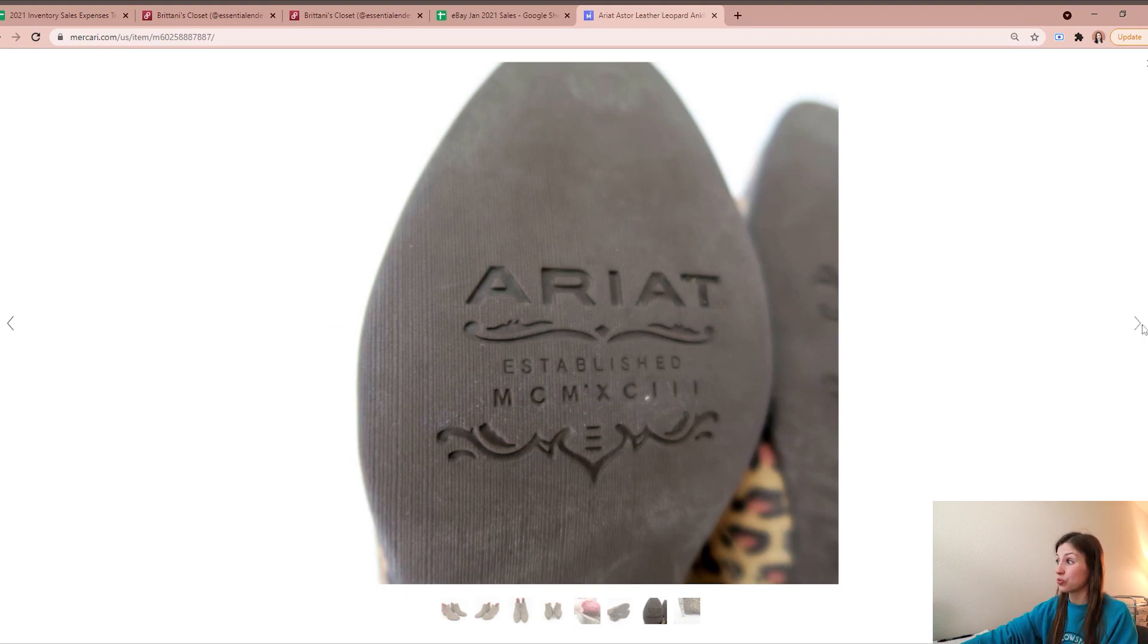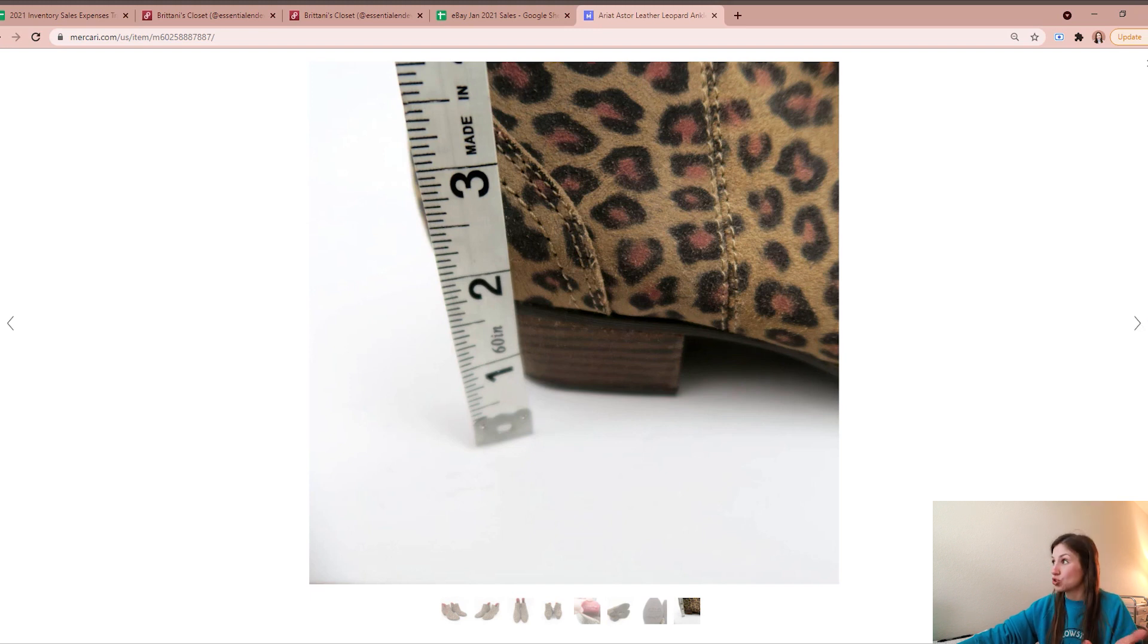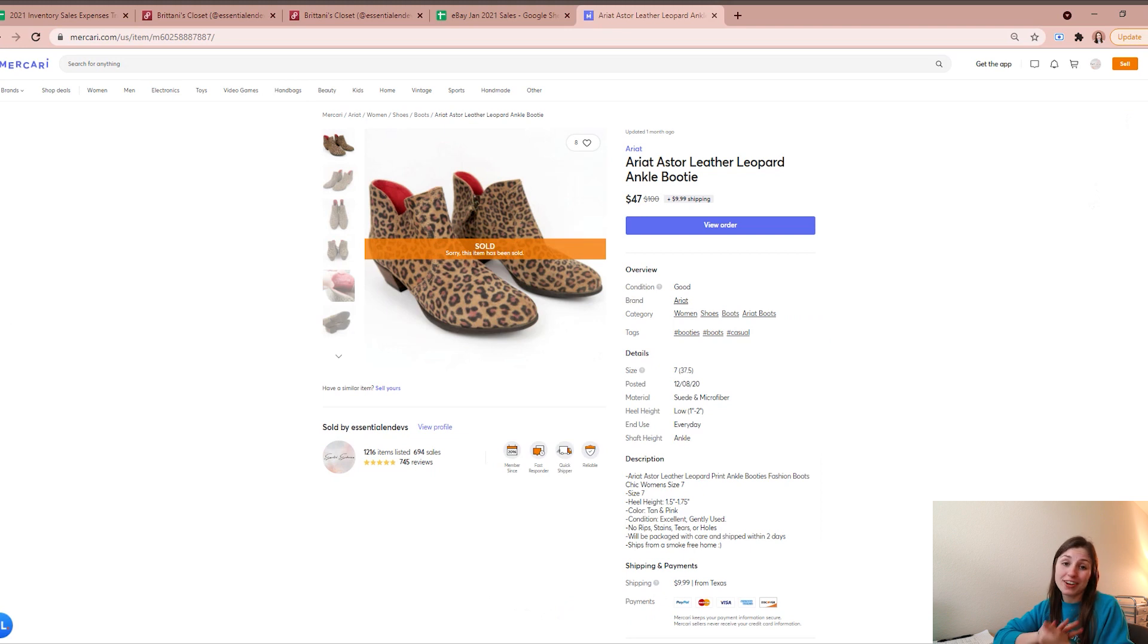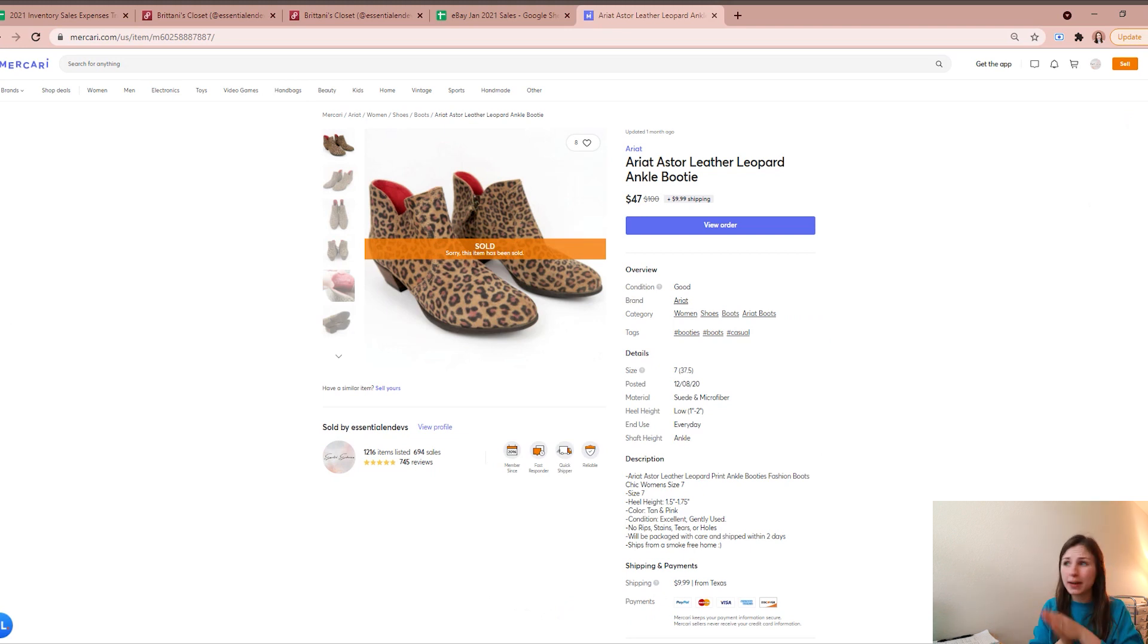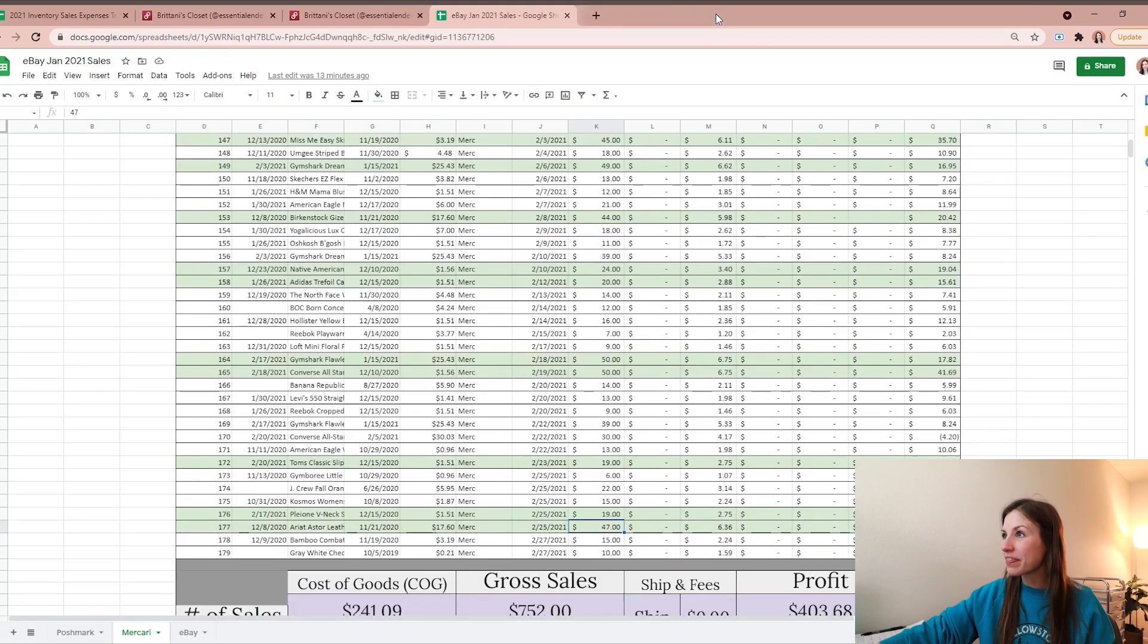Ariat is a really good brand to pick up, especially if you can get it in decent condition at a thrift store. It's just a good cowboy boot shoe brand, so definitely pick up some Ariats if you see them, especially if the cost of good is low enough - that's a no-brainer, pick them up. Of course they might be easier to find in southern states rather than northern states.